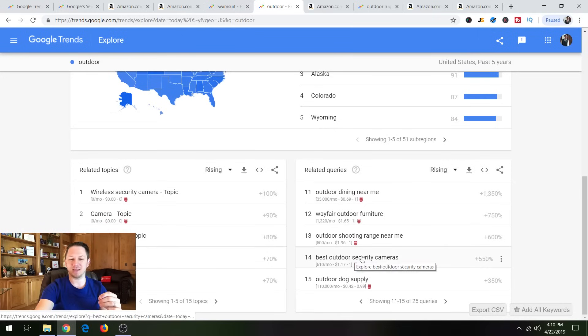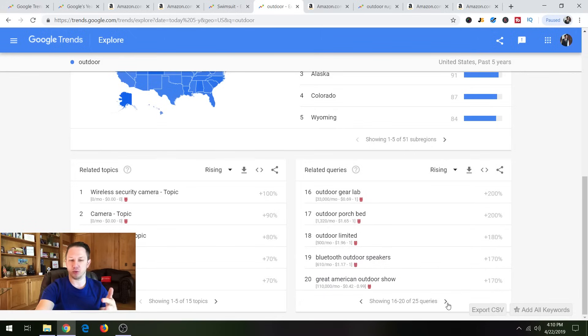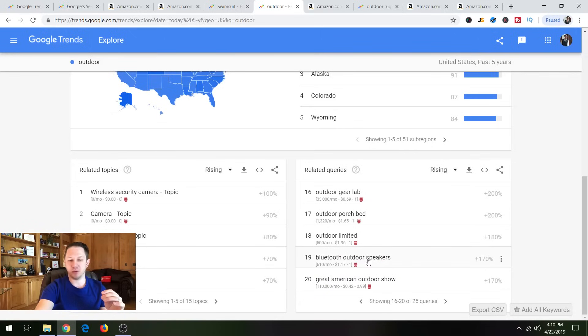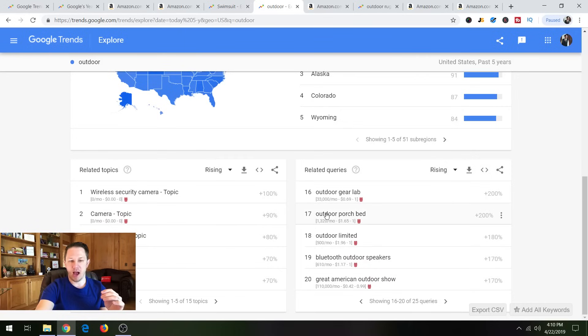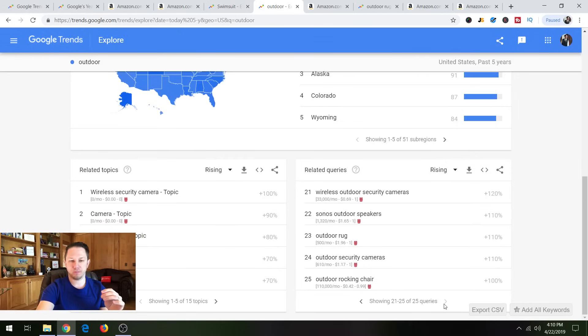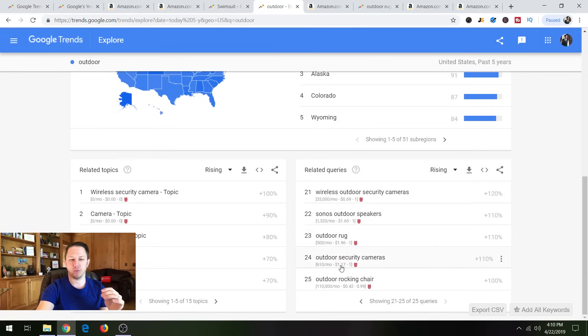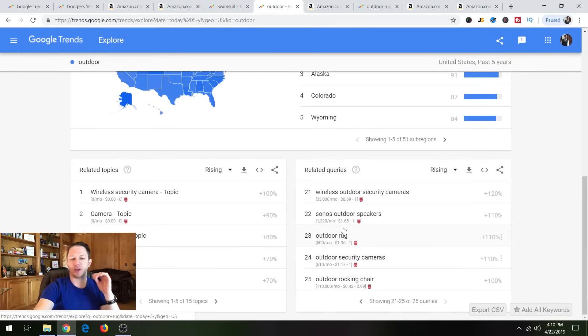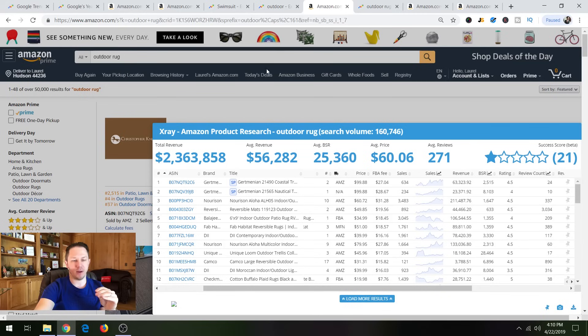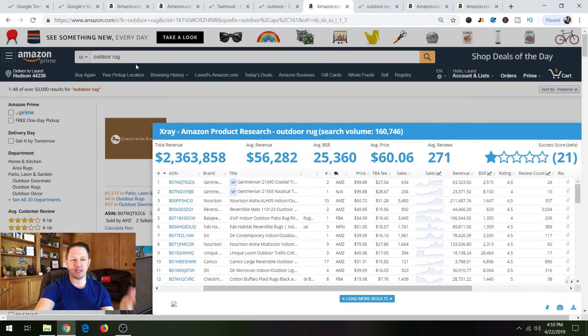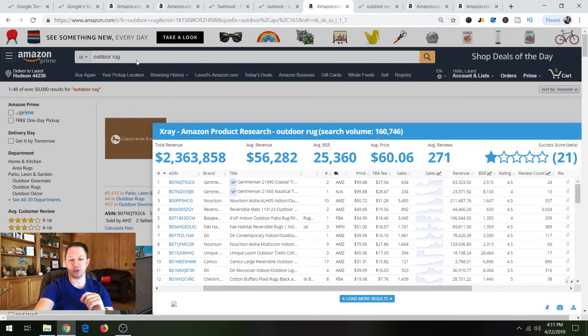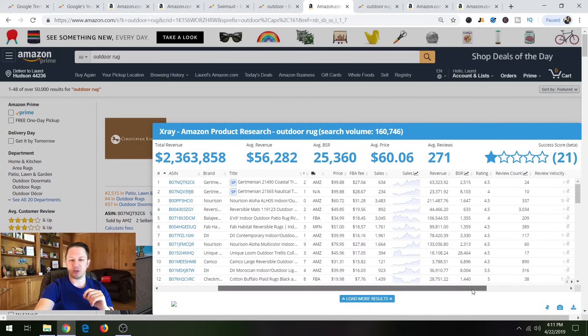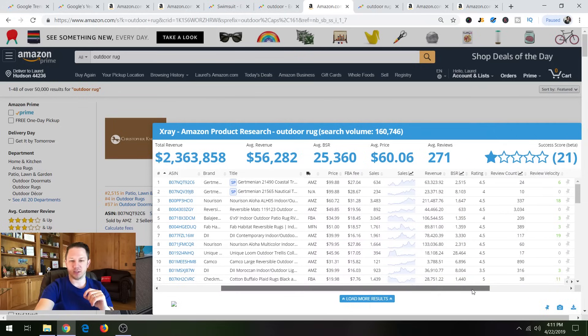So best outdoor security cameras. So outdoor security cameras can be something there. Bluetooth outdoor speakers. Outdoor porch bed. Outdoor rug. So I thought outdoor rug was very interesting. So I went over to Amazon and I just typed in outdoor rug. It was actually one of the top suggested searches. And this was actually kind of crazy.